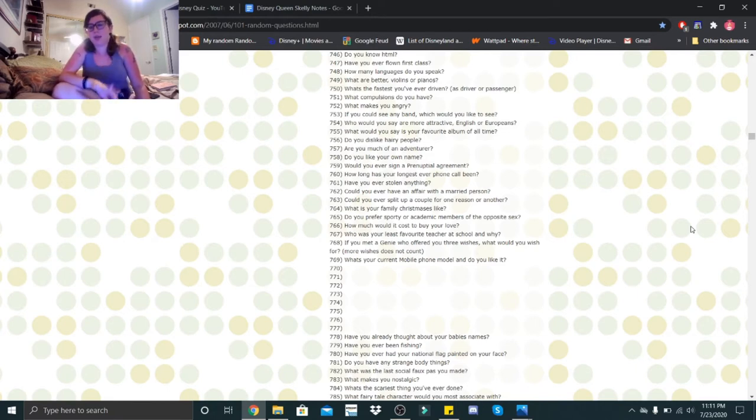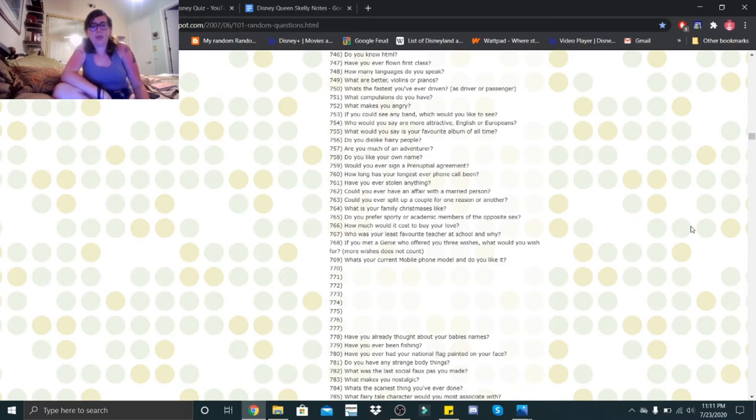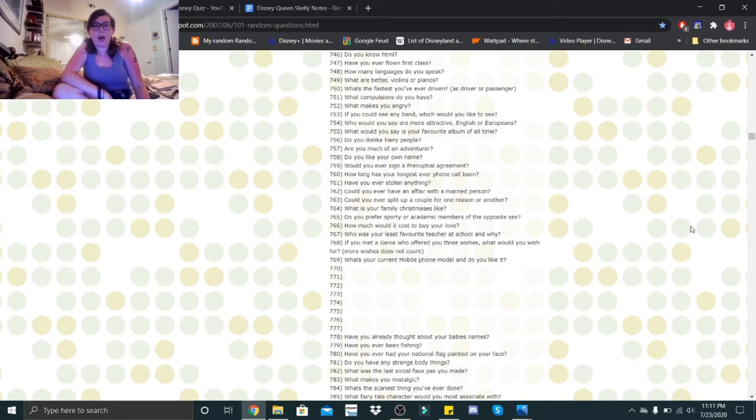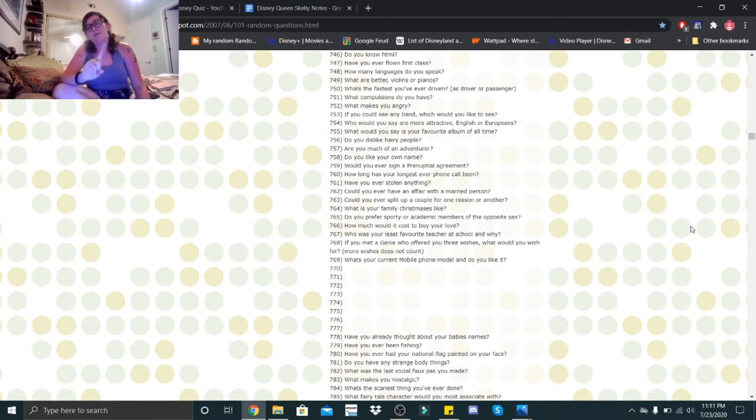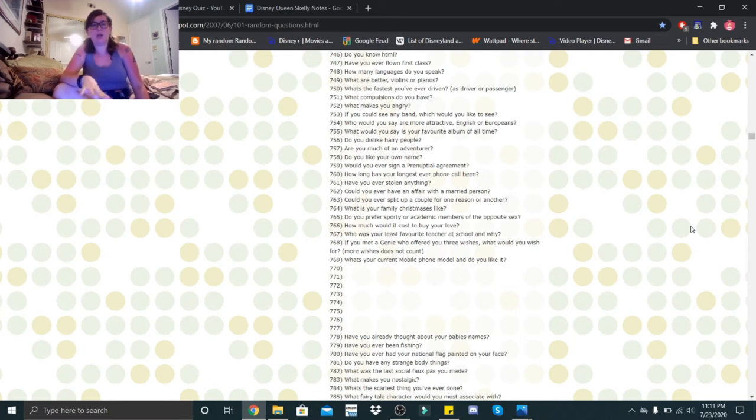But believe me guys, I'm going to be doing my research to see if I can find any other website I can do this on. So we're going to start with 747. Have you ever flown first class? No.